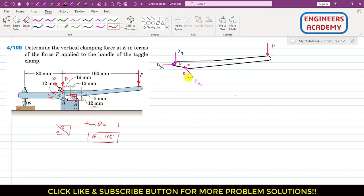Now we can resolve FBC into its components. FBC will have two components: one component acting in the horizontal direction, which will be the cosine component, and one component acting vertically, which will be the sine component. So this will be FBC cos 45 degrees and this one will be FBC sin 45 degrees.